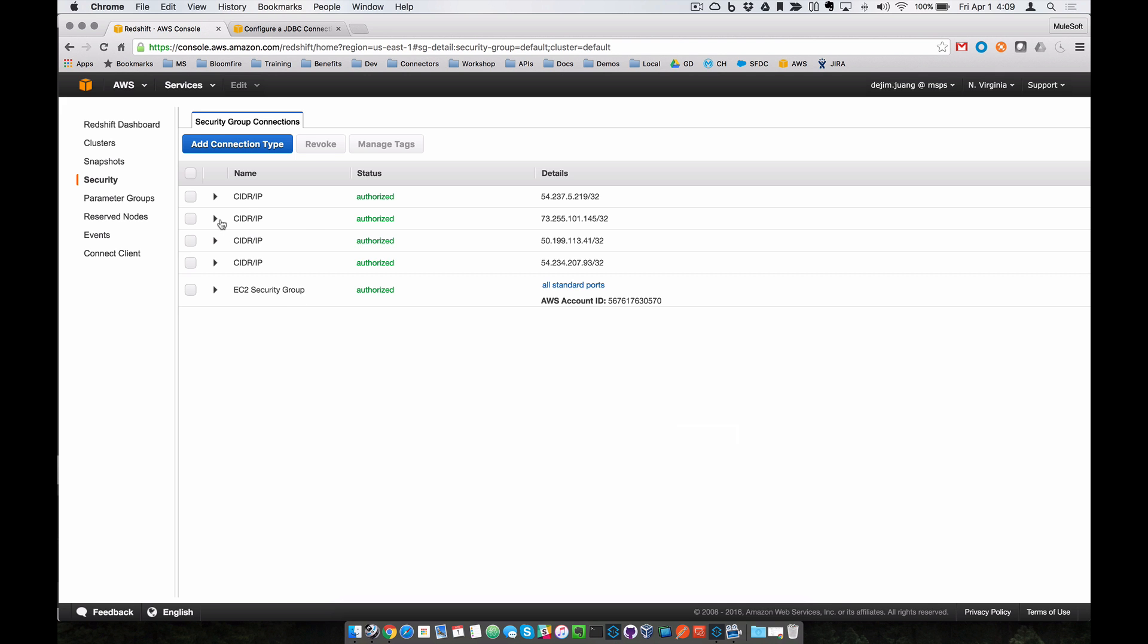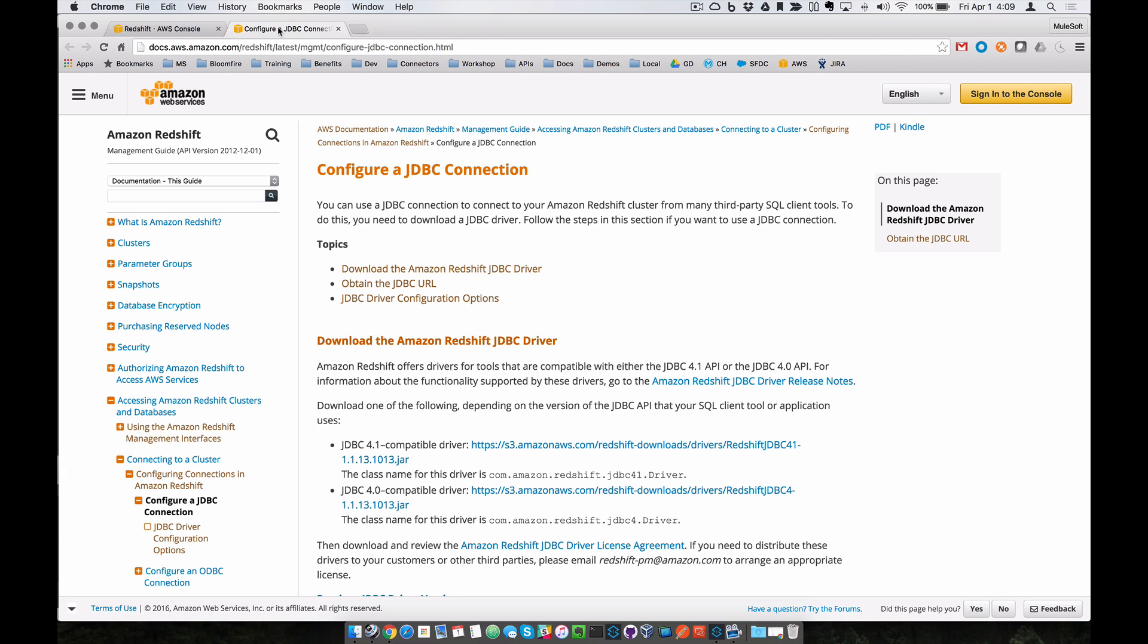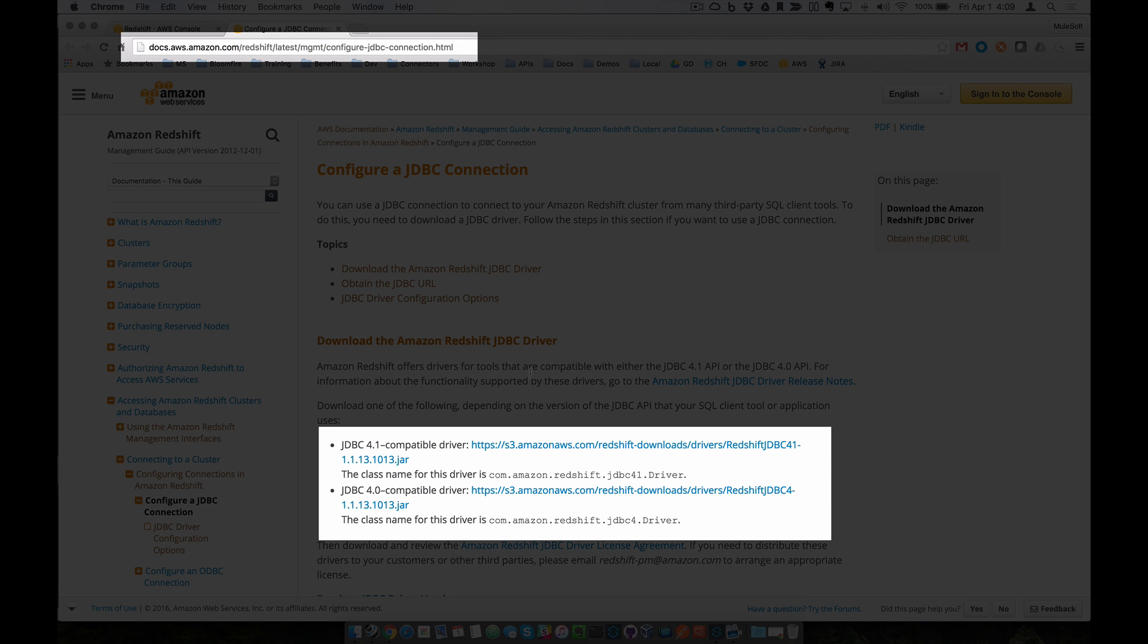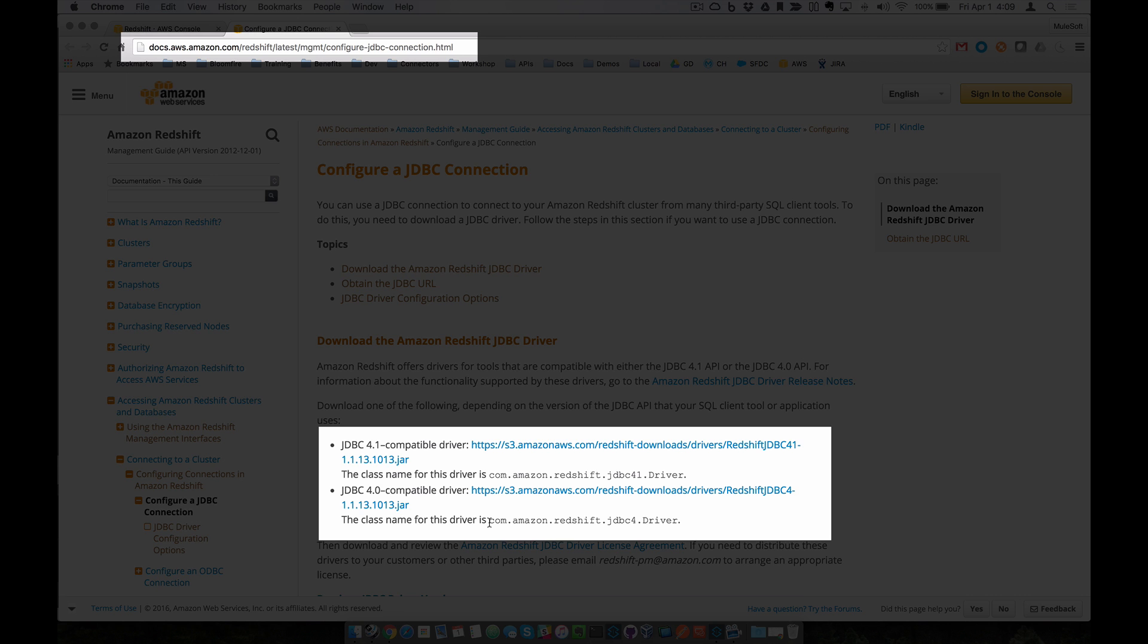And then that's it from the Amazon Redshift side. One last thing is that you also want to download the JDBC driver from the Amazon Redshift documentation. You can find that here. You can use either 4.1 or 4.0. In this case, I'm using 4.0. You can download that. And here you also need the class name of the driver.